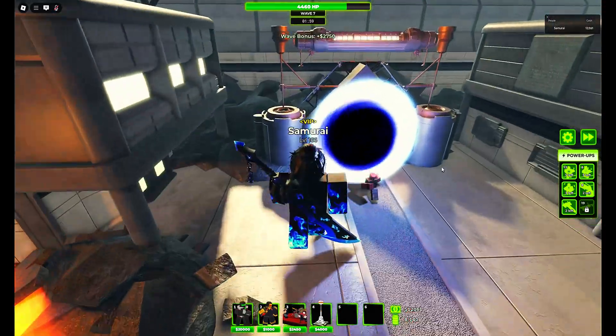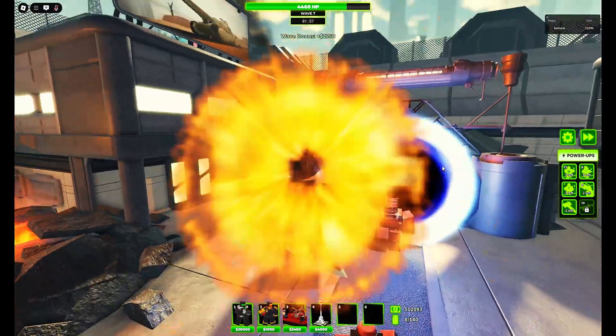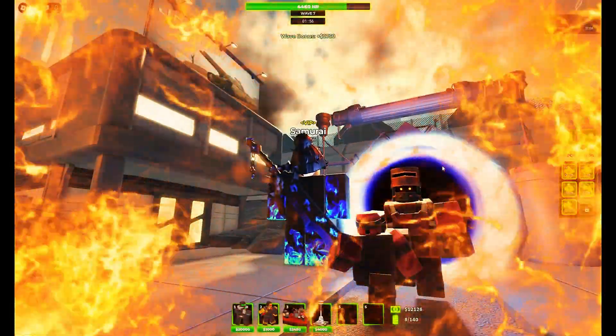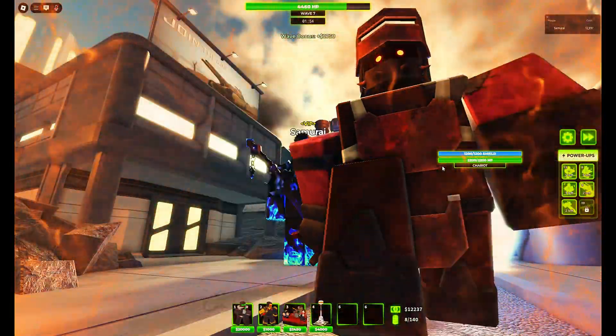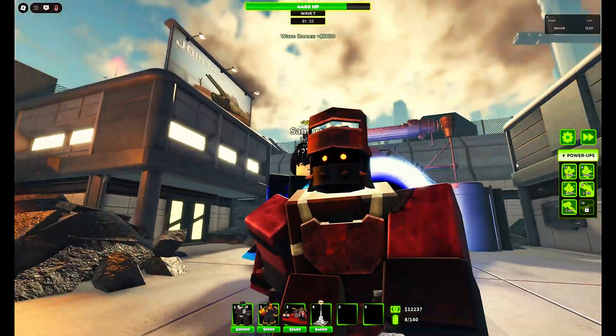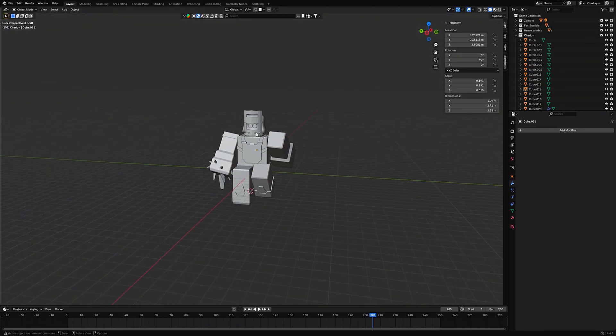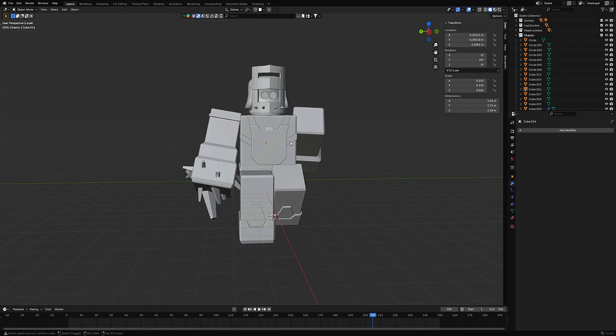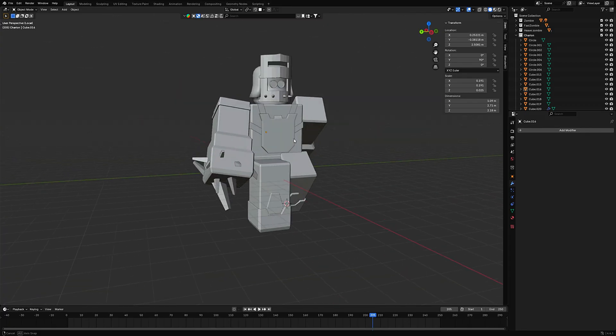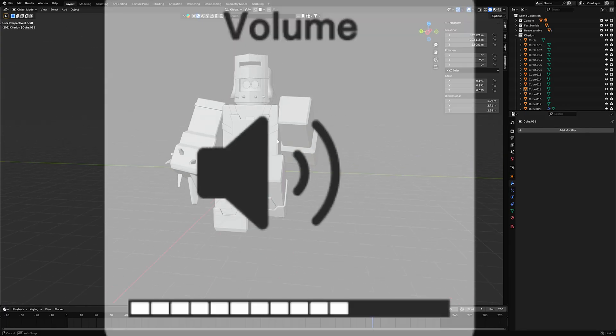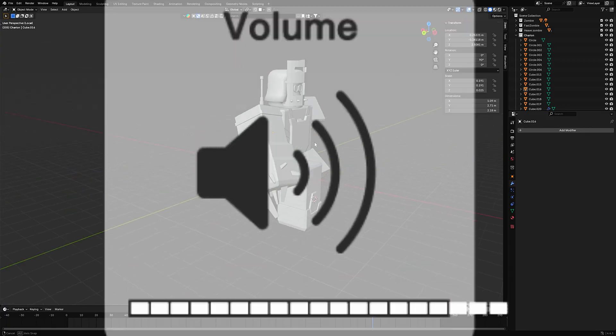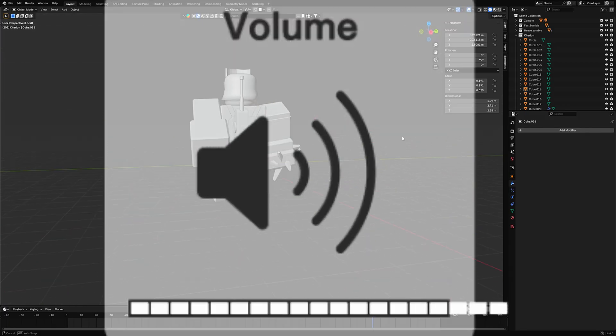Wait! What the hell! Today we're going to... Huh? Where's the sound? Oh, nice. All right.